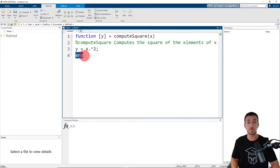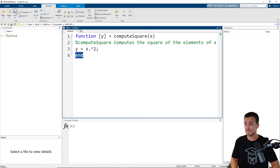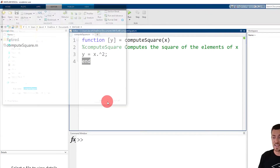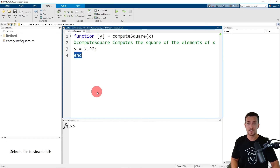Now we're ready to save our function. To save the function, go to the editor tab and click save. The function name will auto populate as the file name. Click save again.